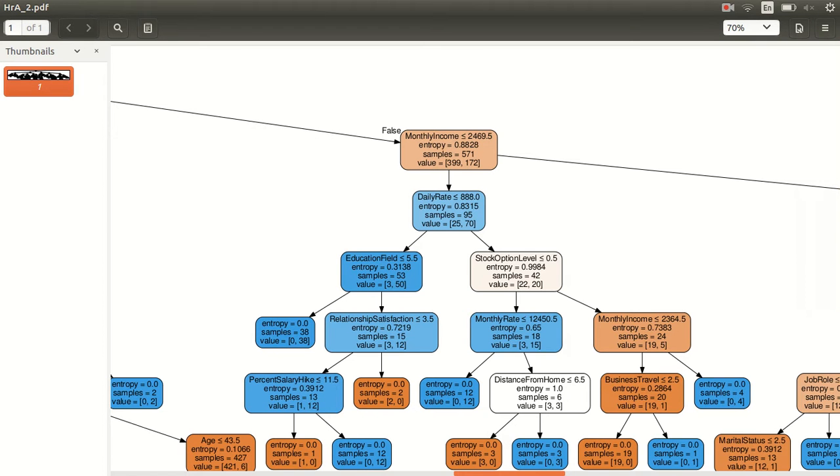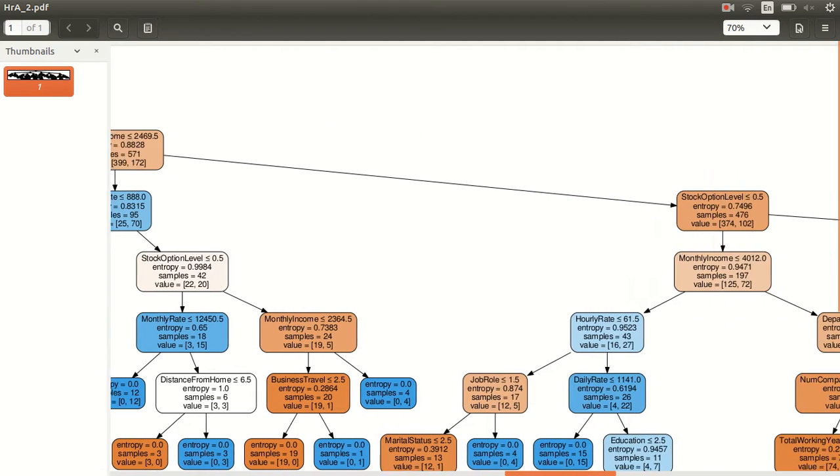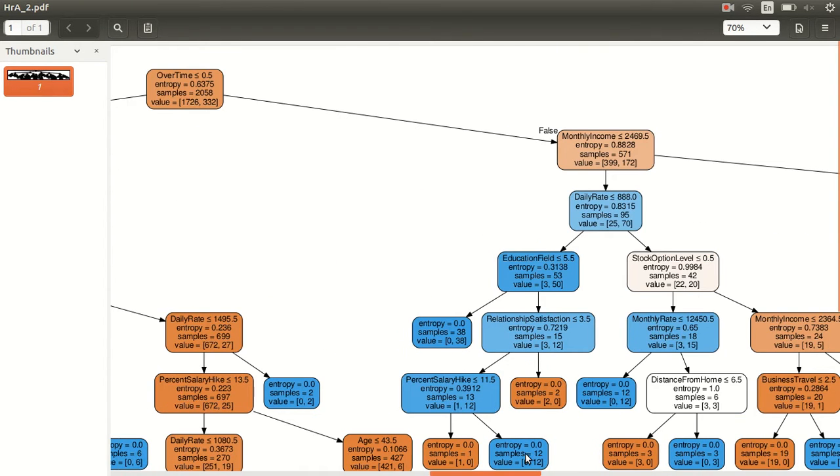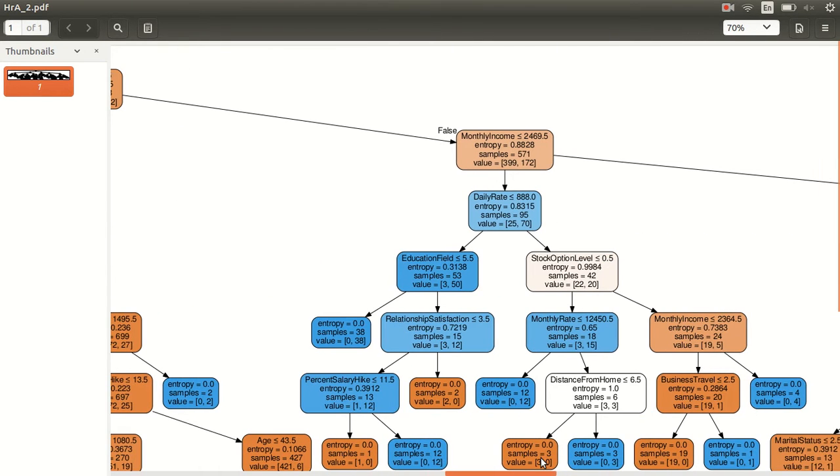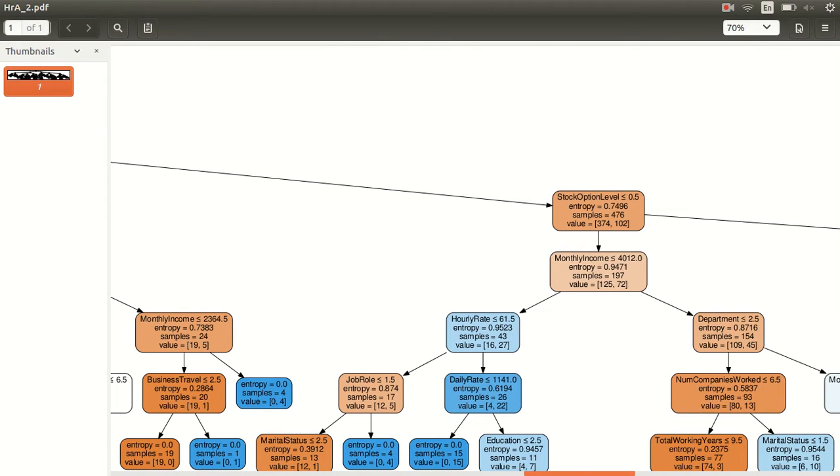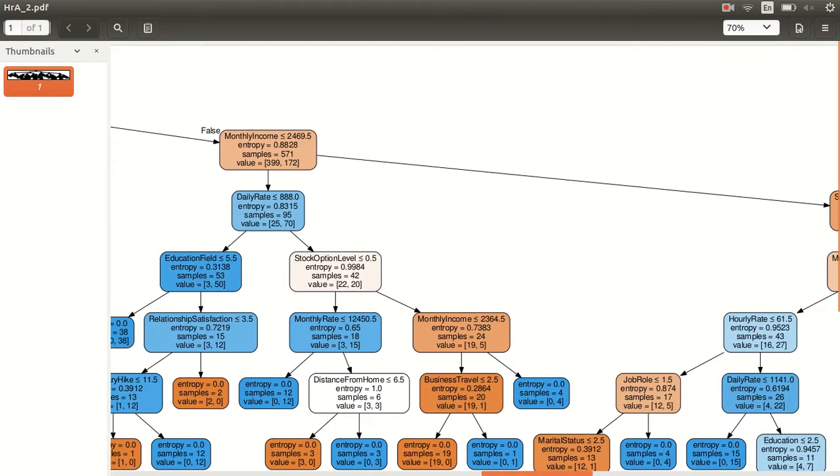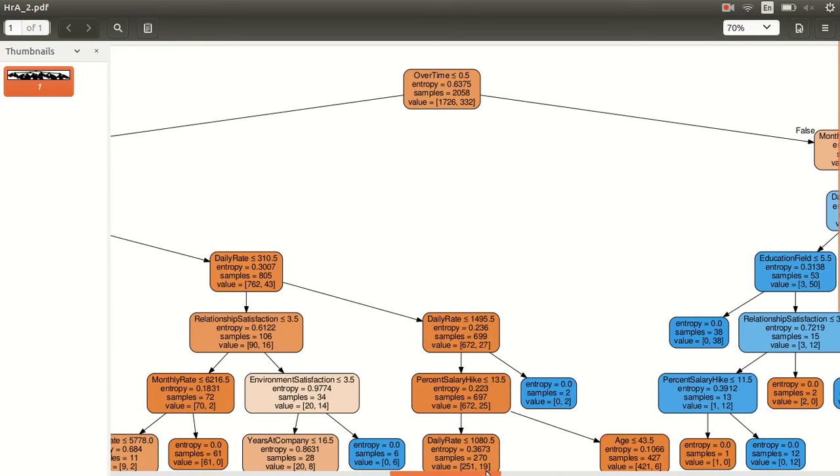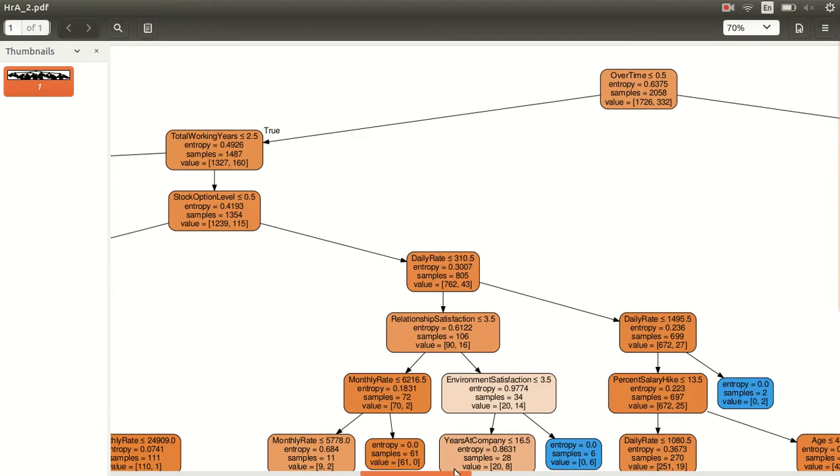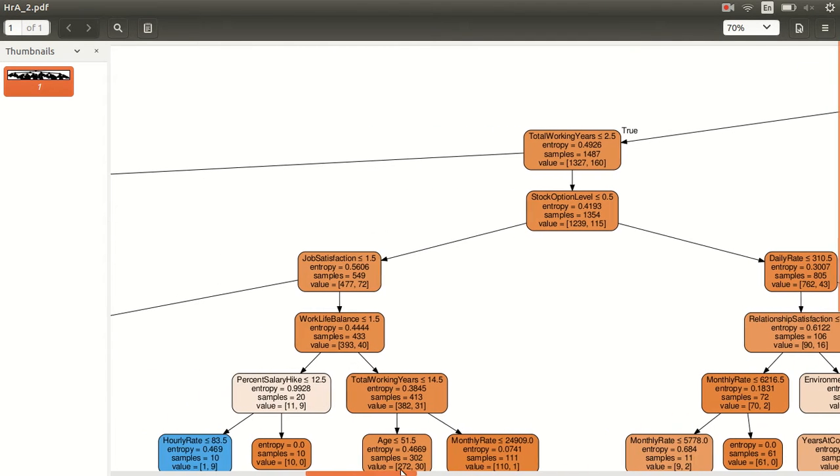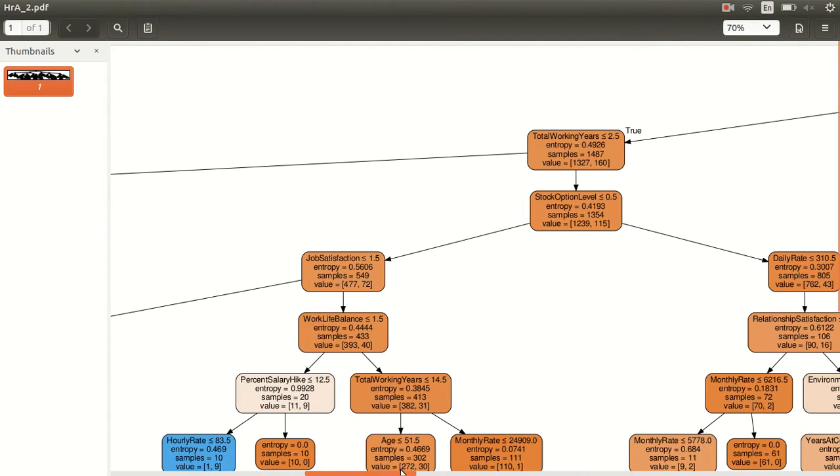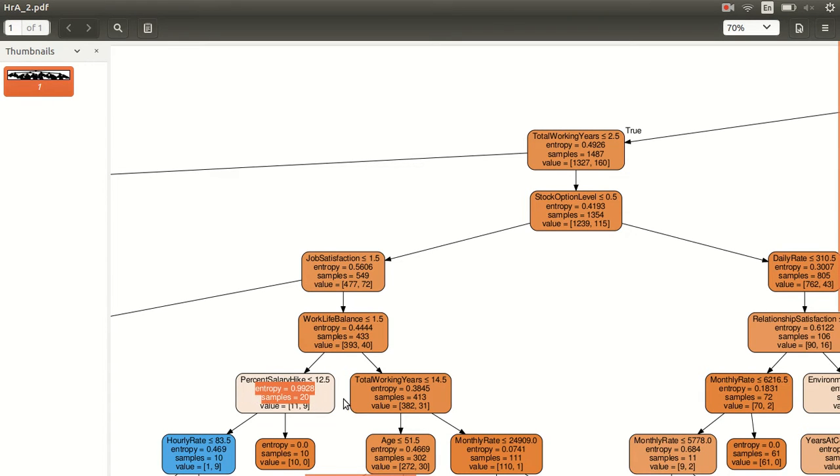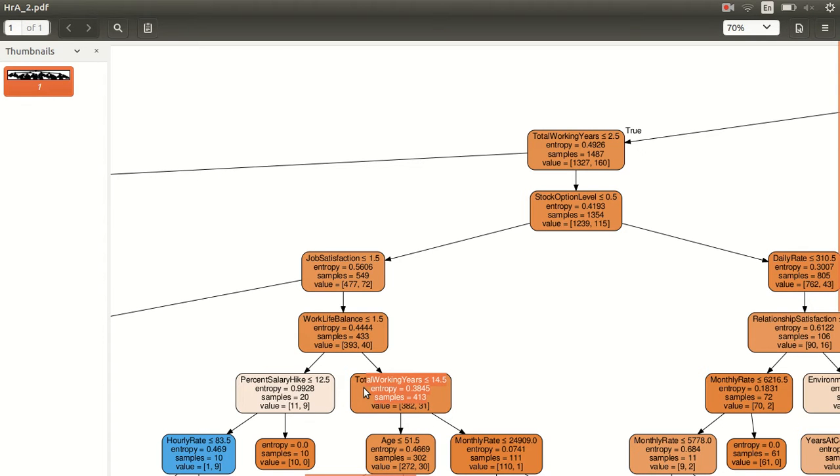On the other side it splits down to stock option levels, then monthly income. With depth of 10 there could be chances of overfitting - there is definitely a likelihood of overfitting. If you look at the entropy scores, the entropy scores are quite high. Let's look at these two as an example. For this one it says entropy 0.9928, and whereas on the right side for total working years it says entropy 0.3845.